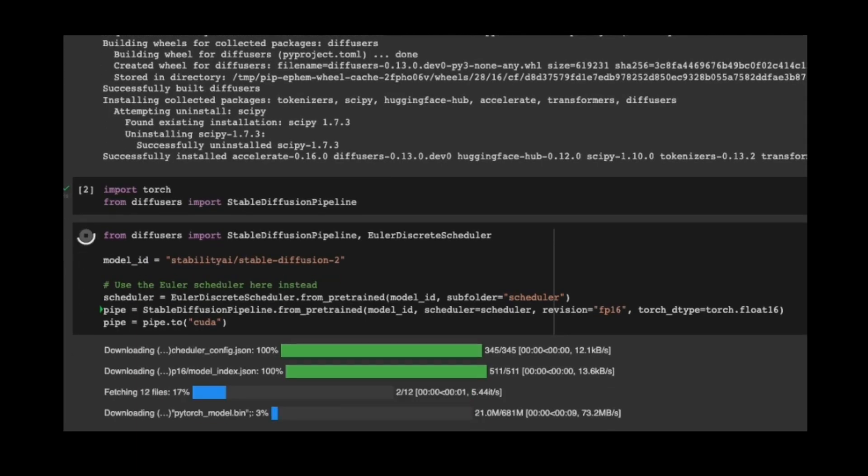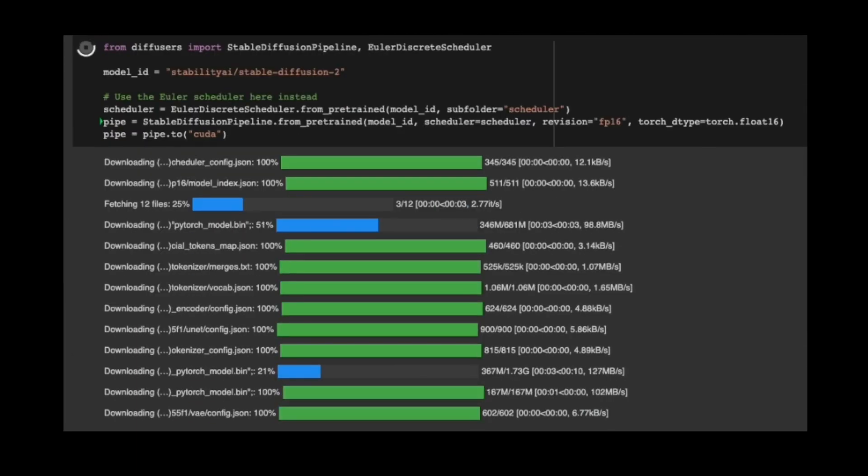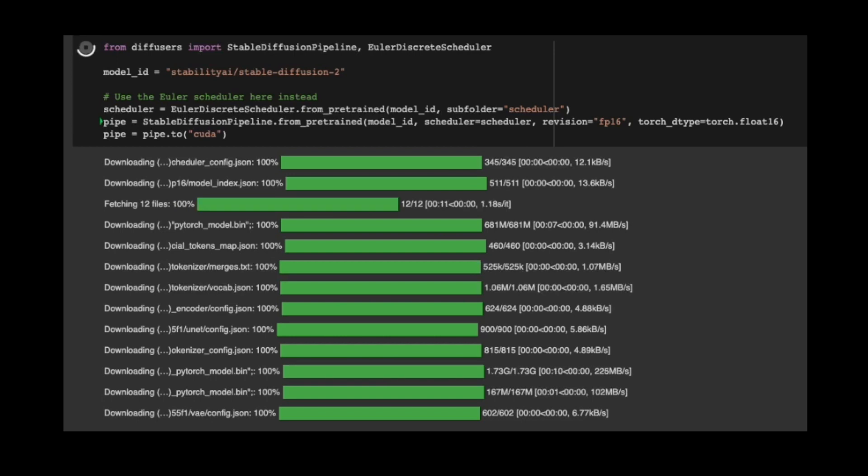It downloads pre-trained weights and model configuration files. Let's see.